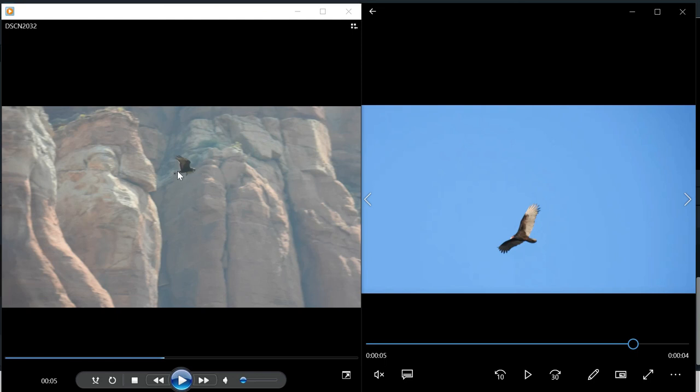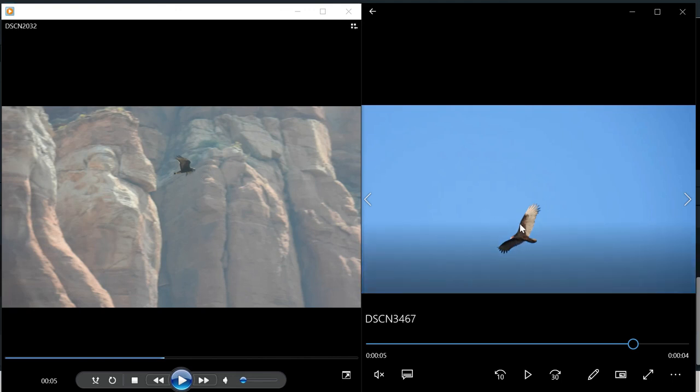The zone-tailed hawk here has the band on its tail—that's the easiest thing to see. And then if you have something to look through, binoculars or a camera, you'll see that the head is bigger on the zone-tailed hawk compared to the turkey vulture.